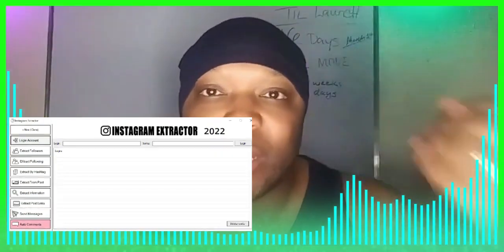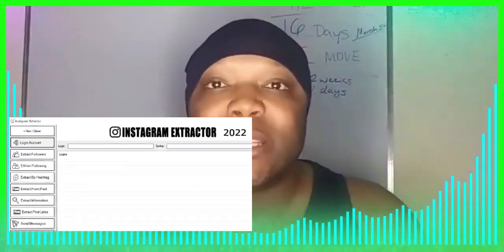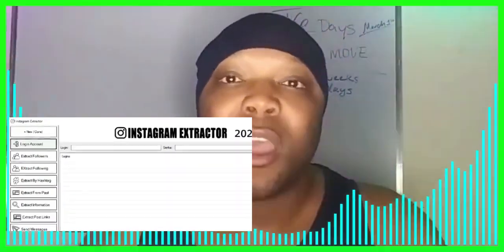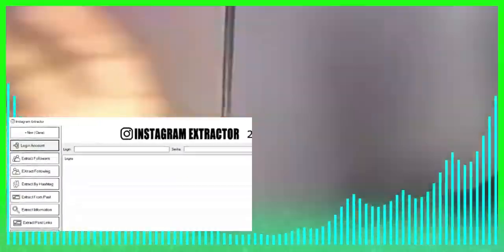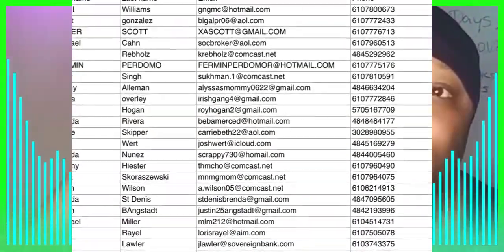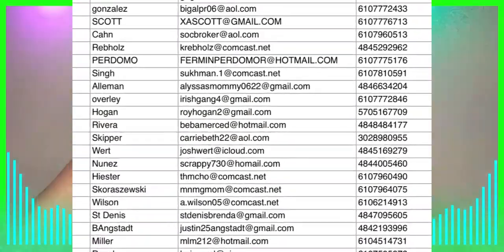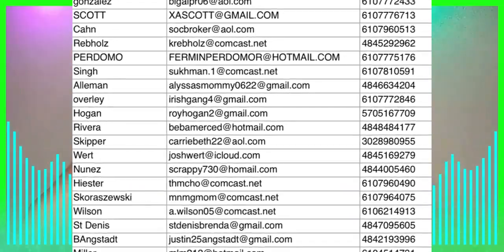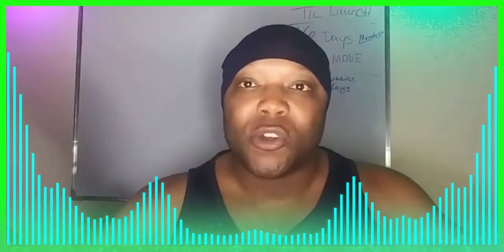The number one software that we use is called the Instagram Lead Scraper. It's going to automatically prospect and get leads for us. It's going to get emails, phone numbers for us to call, usernames for us to DM, and websites so we can use them for the contact form in a software later on.